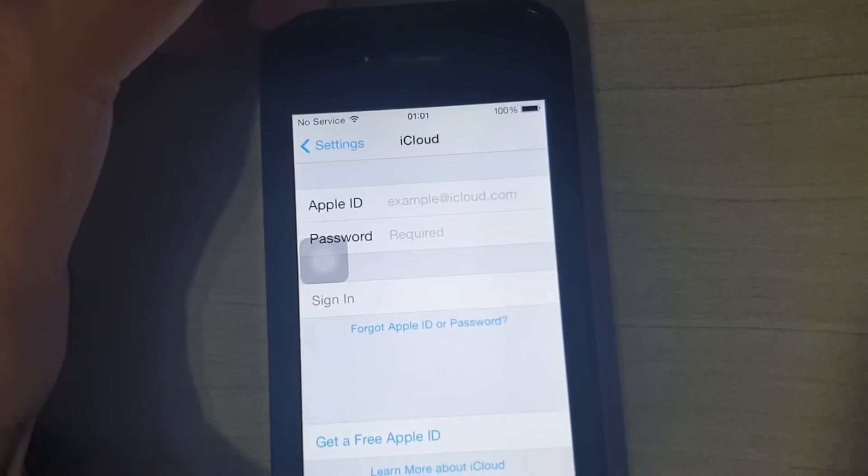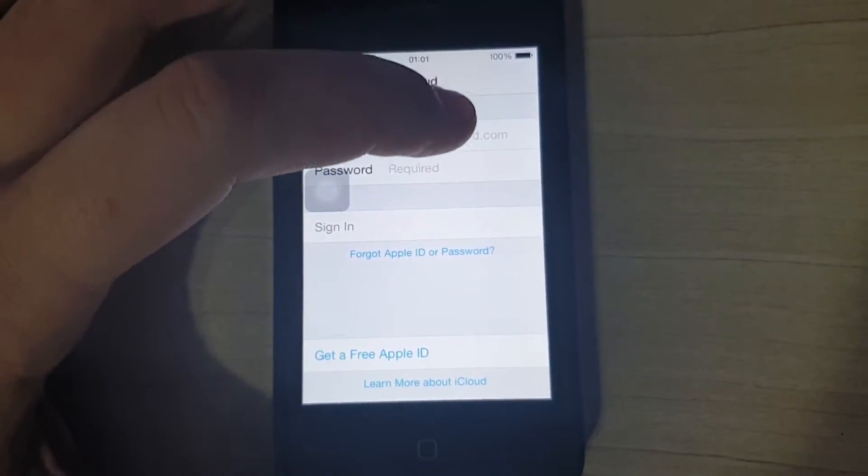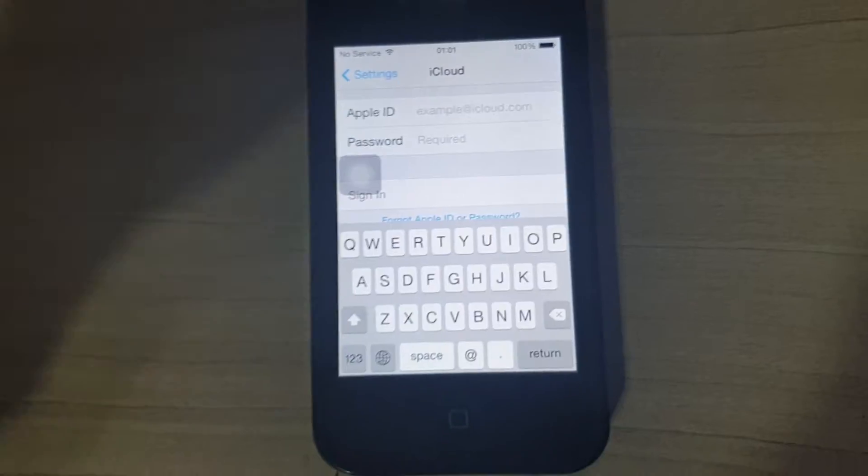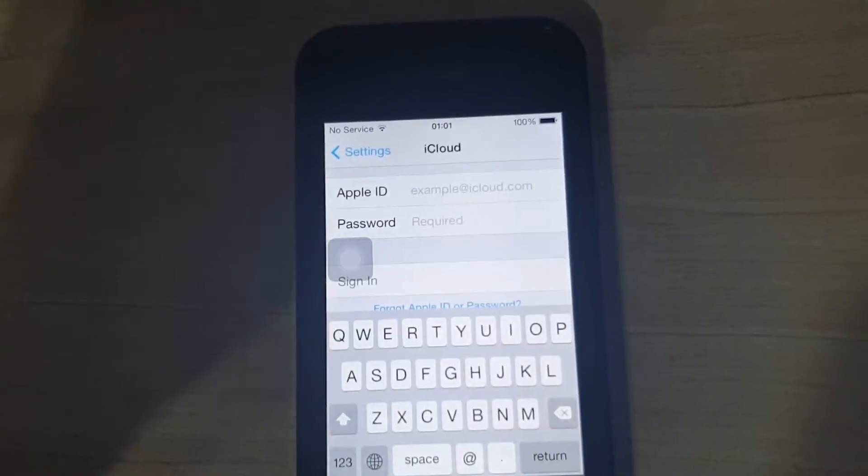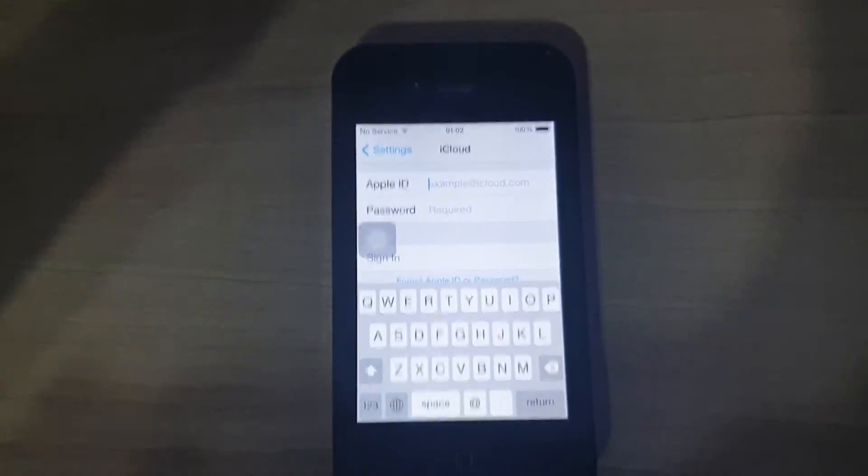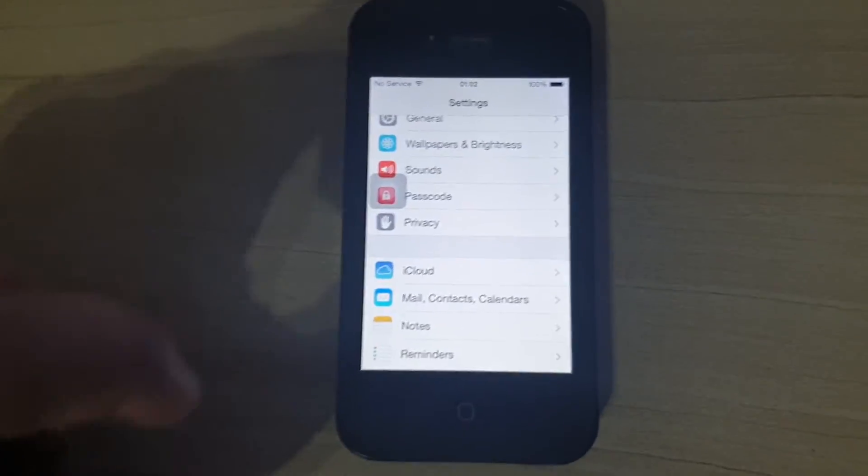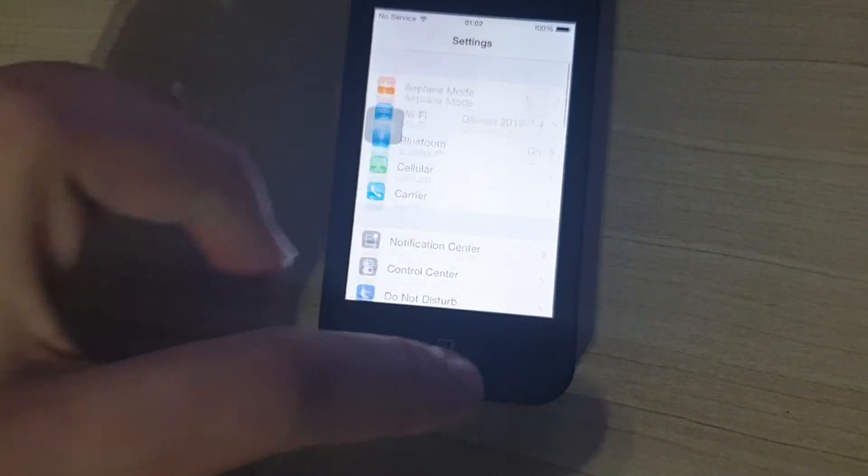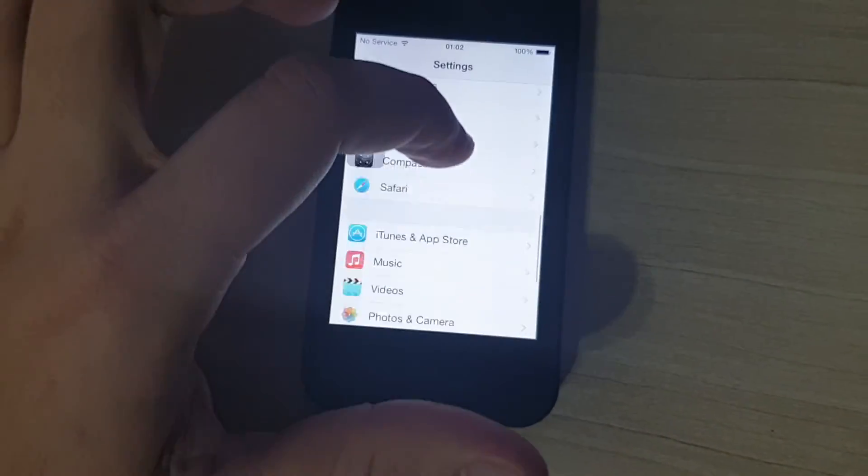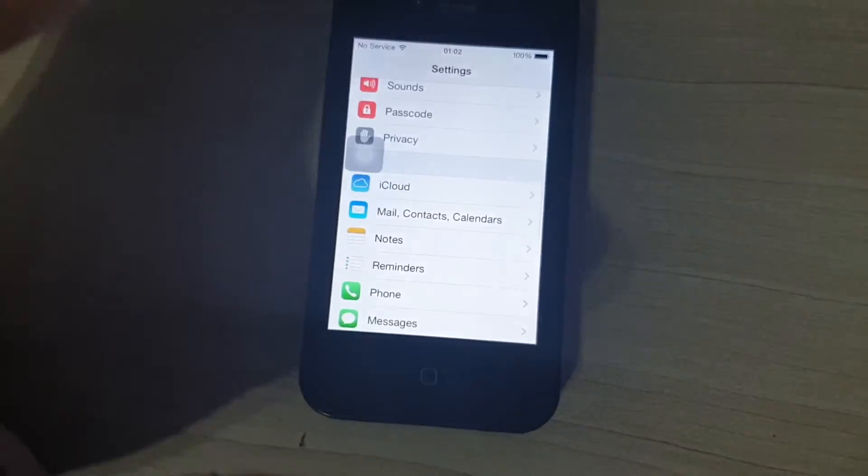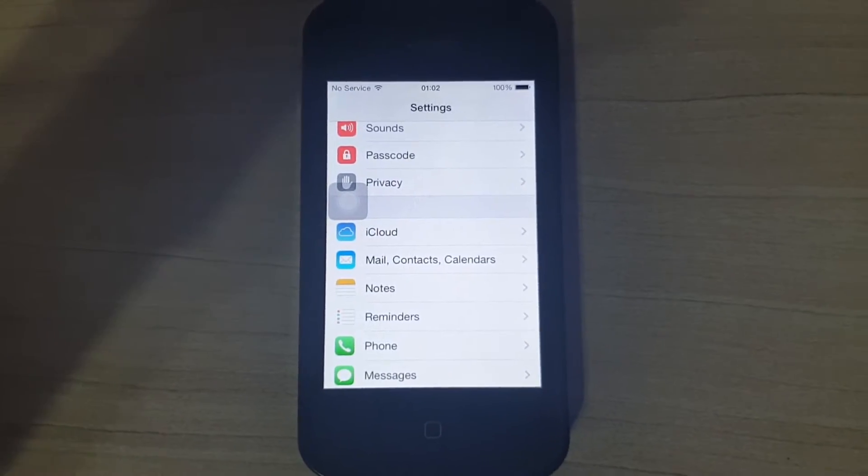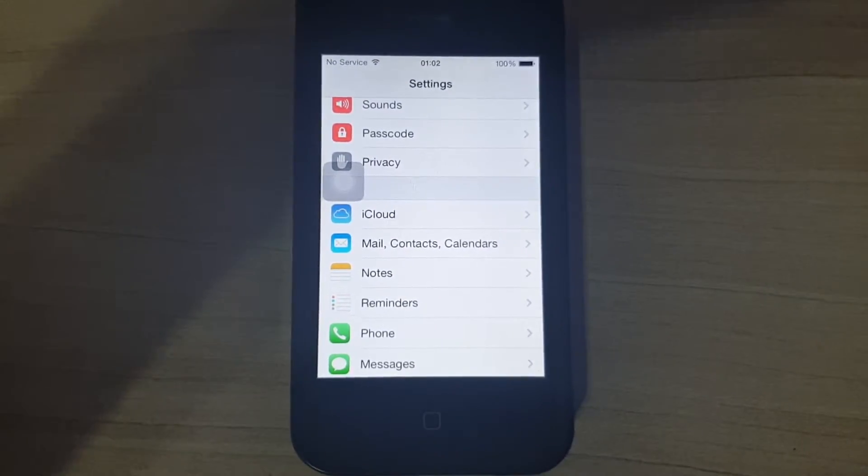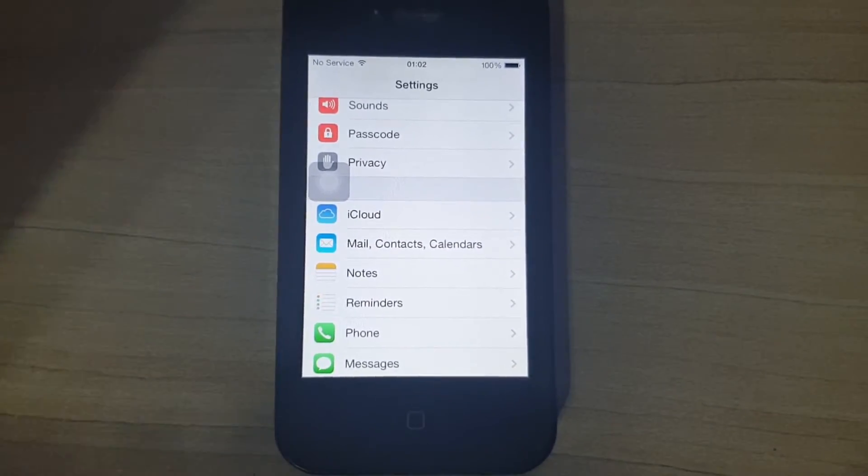But there's one thing I need to mention. This information you just took away from your phone is just delusionary. Once you've done that, do not, I repeat, do not restore your phone.